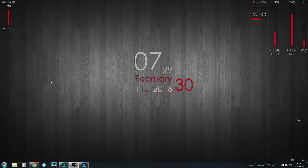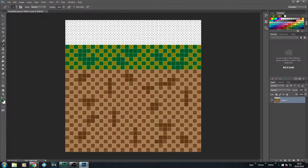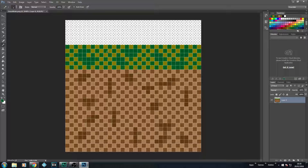As you are probably aware we have been using Photoshop for this series. If you don't want to use that, there are other applications such as Gimp, Paint, or Paint Tool SAI. If you remember correctly, the sprite or tile we created was 32 pixels by 32. Now we are going to start creating our sprite sheet which will hold all our sprites for this tutorial.